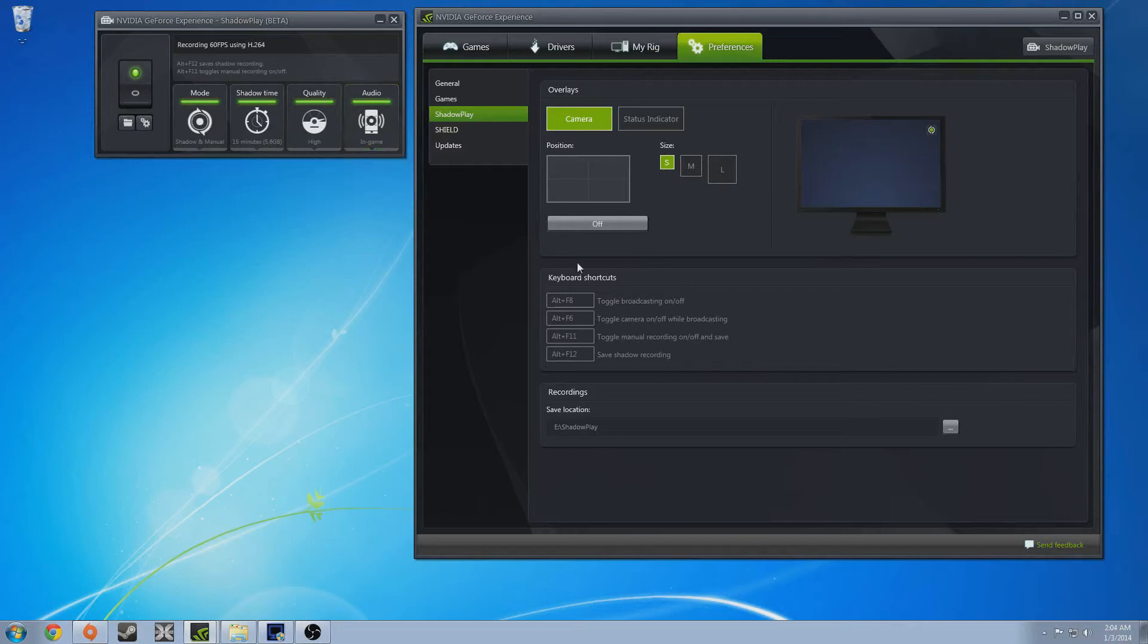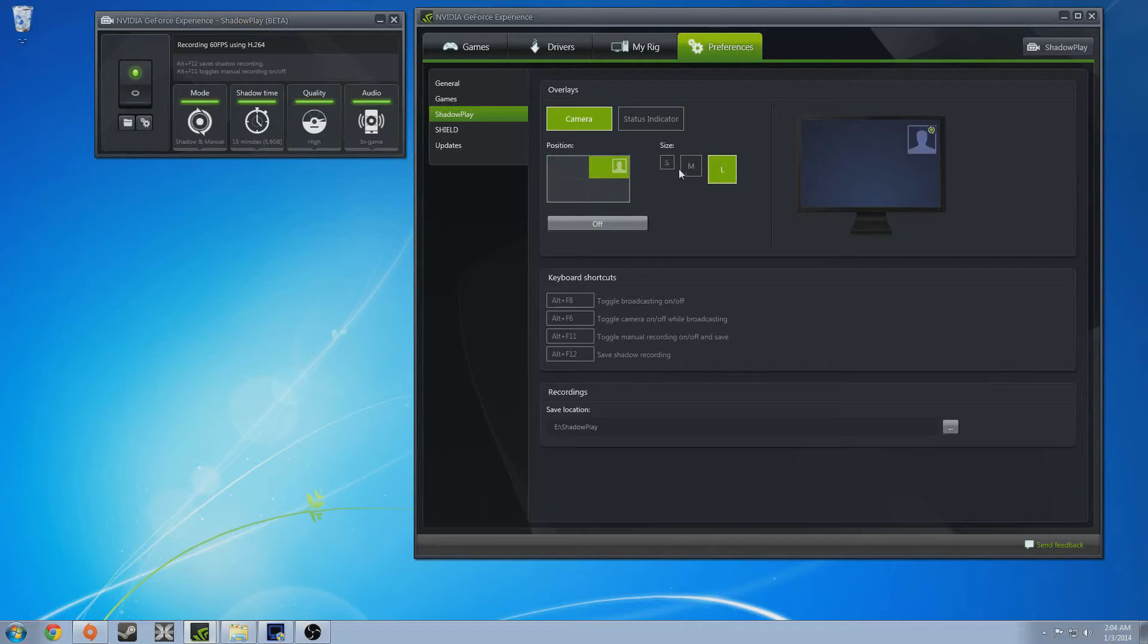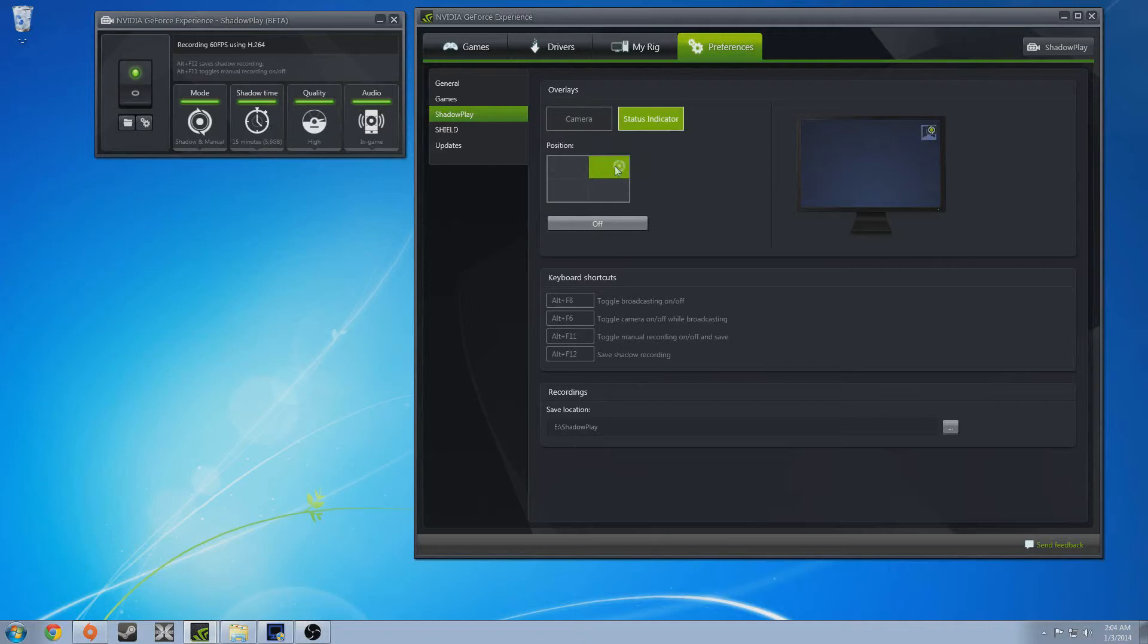Onto the preferences tab, this is pretty self-explanatory. That's if you want to add a webcam, you can just choose what corner you want it in and then what size. And then you can have a status indicator that just says Shadow Plays Recording. And if you have that green light in the middle, that means you've manually set it to record.